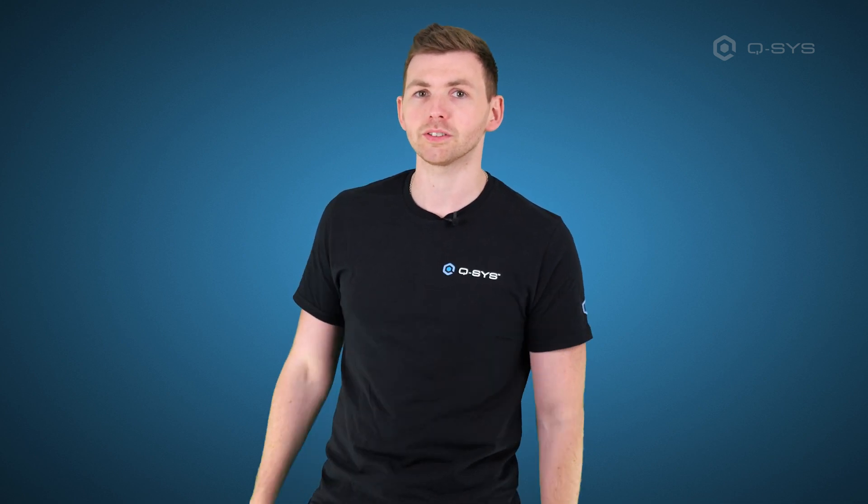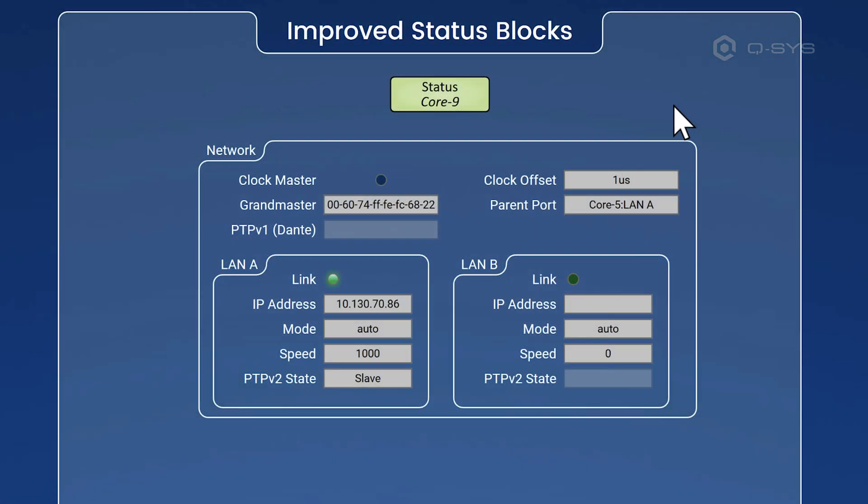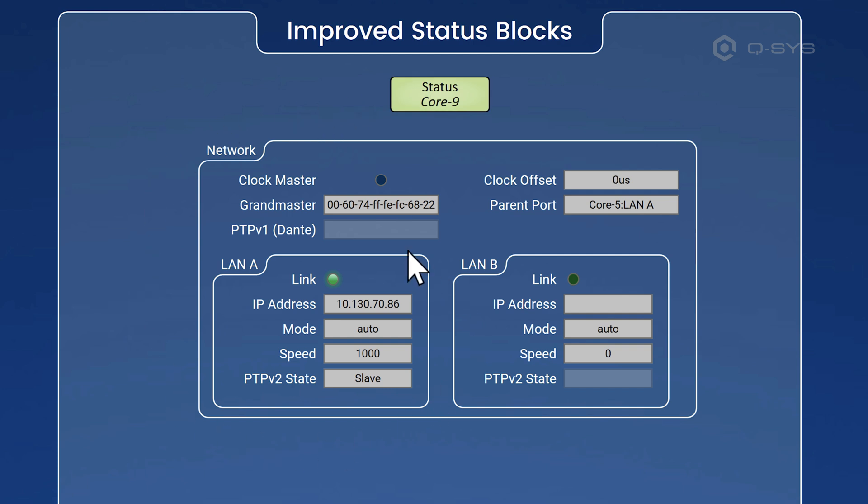we've improved network monitoring for core status blocks and also Q-SYS peripheral status blocks. And we also made changes to UCI scripting and added some additional Lua libraries. 9.12 now shows you networking information that was previously only available inside core manager. This can now be found inside the core and peripheral status blocks. It's not currently available for QIO devices, though.